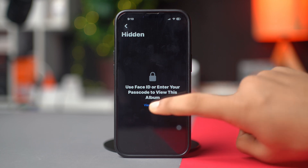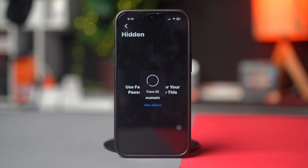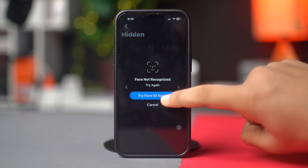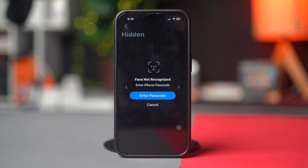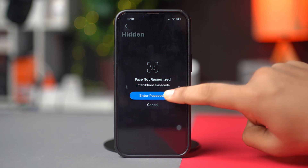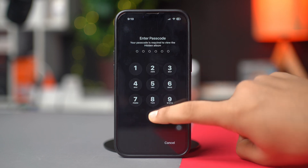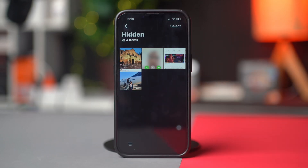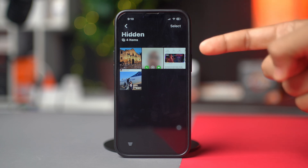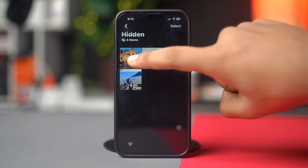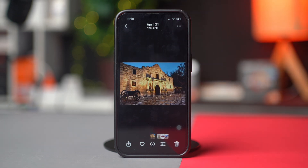To view the album, you will need to authenticate using Face ID, Touch ID, or your iPhone's passcode. Once unlocked, you will see all the photos and videos you have previously hidden. Now open the photo you want to unhide.